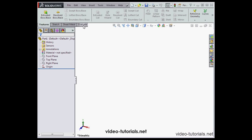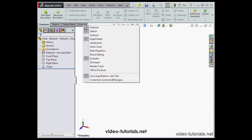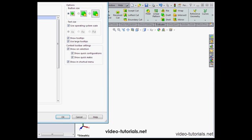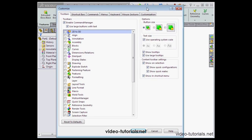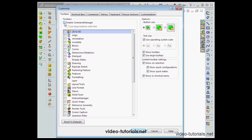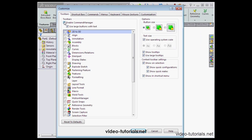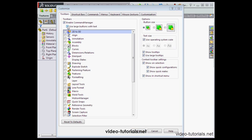Let's right-click on the Evaluate tab and scroll down to Customize Command Manager. Here's where we enable or disable the Command Manager. We can choose to use large or small buttons with text.